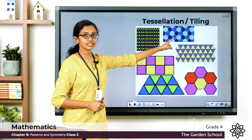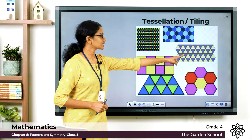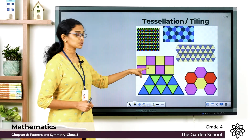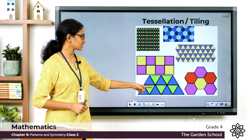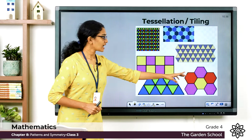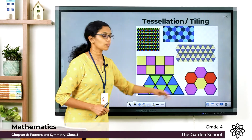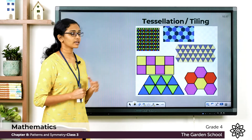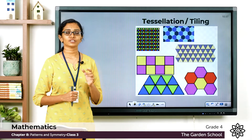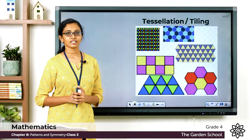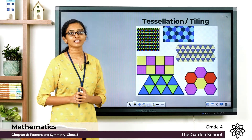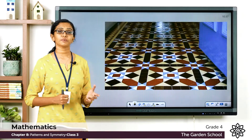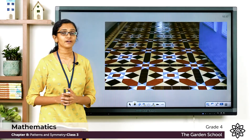Here there is a tessellation of triangles, this is one made of hexagons, this is one with triangles again, this is one with squares, this is one with triangles again, and here you have one more tessellation made with hexagons. So these are a few examples of tessellations or tilings.